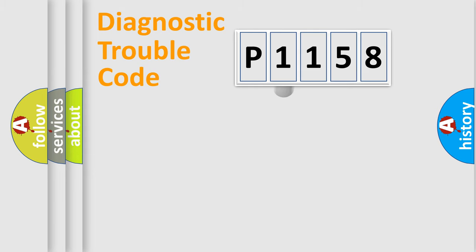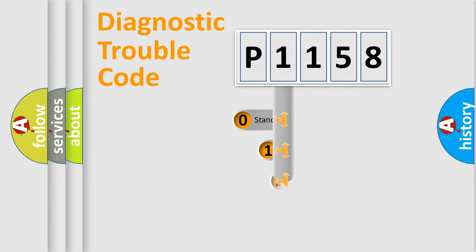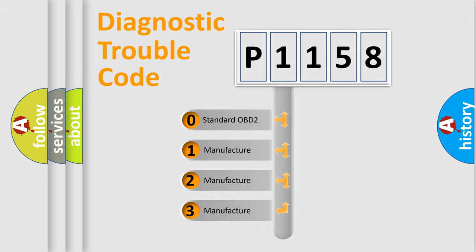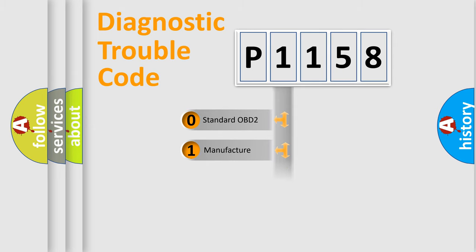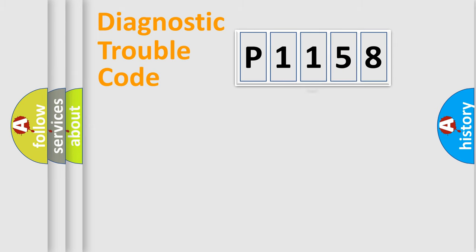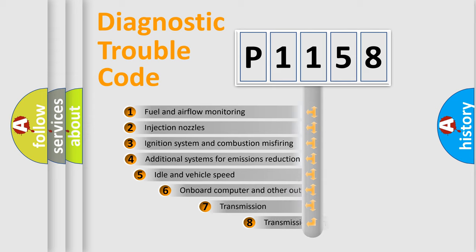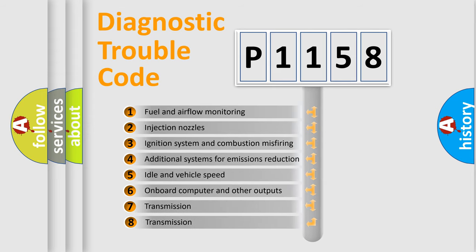This distribution is defined in the first character code. If the second character is expressed as zero, it is a standardized error. In the case of numbers 1, 2, or 3, it is a manufacturer-specific error. The third character specifies a subset of errors.